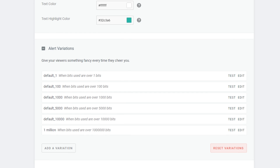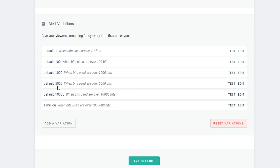Finally, probably the most important thing aside from the main body is the alert variations. By default there are variations for 1, 100, 1,000, 5,000, and 10,000 bits — and I also created one for a million. If you want to add a variation, simply click 'add a variation.' To edit one, click 'edit' on the right-hand side. Adding a variation works the same way as editing — you just change some settings in there.